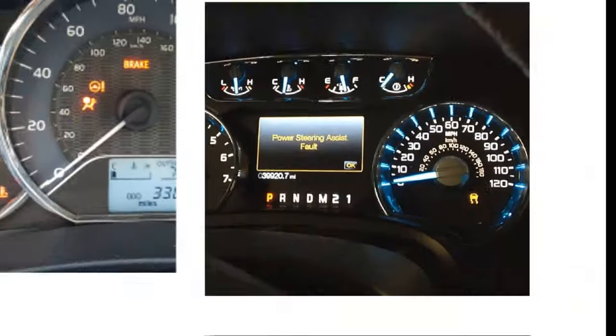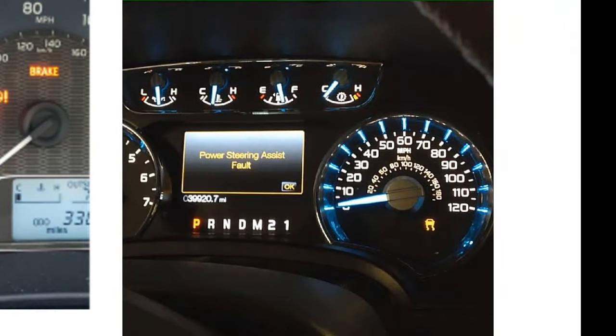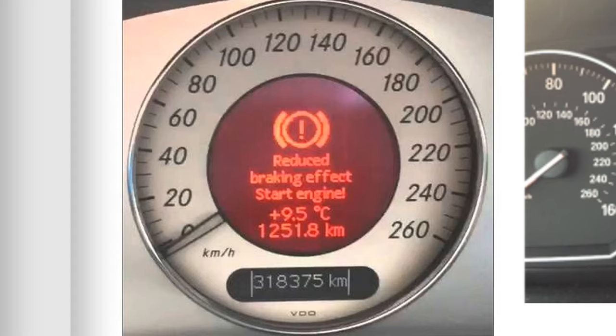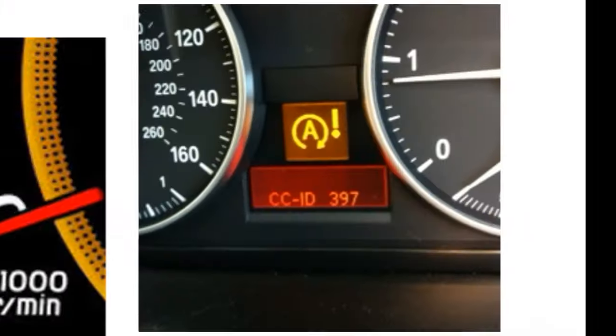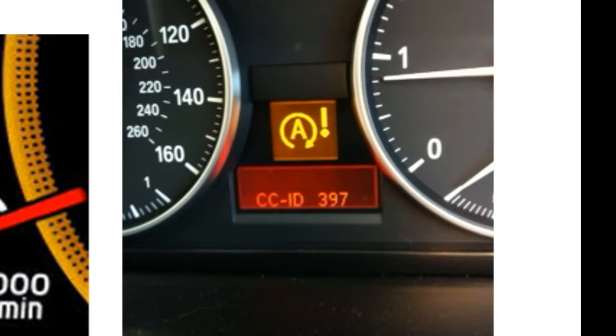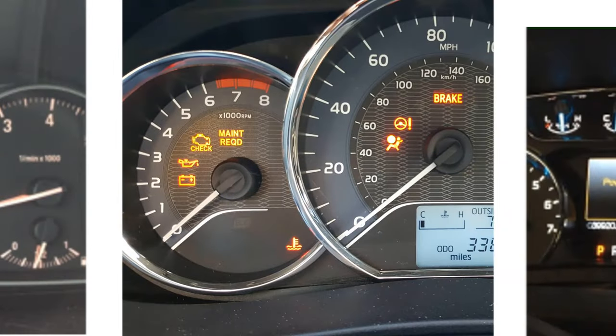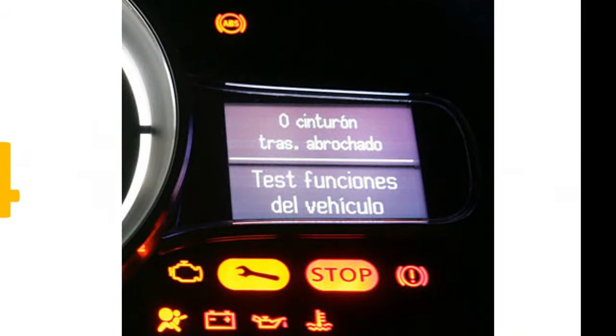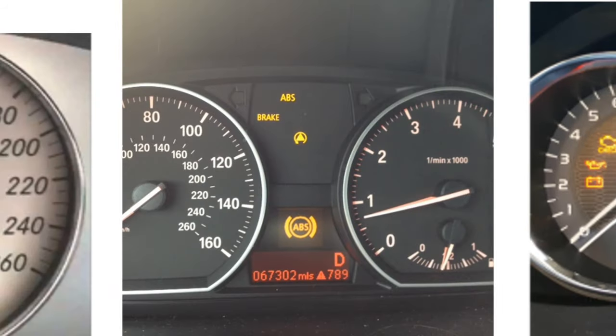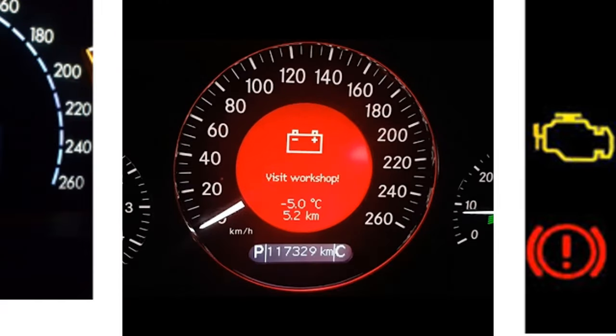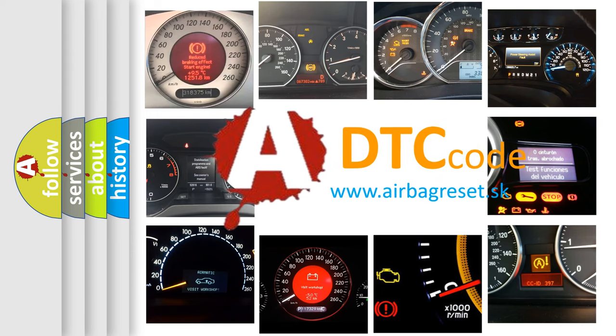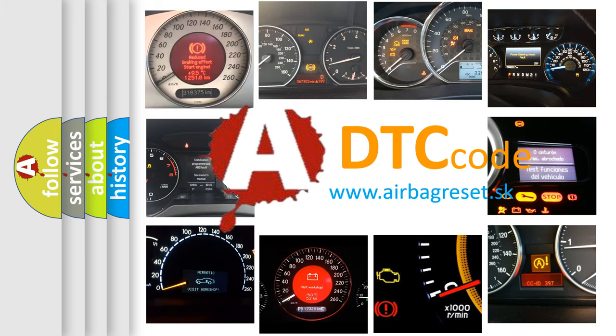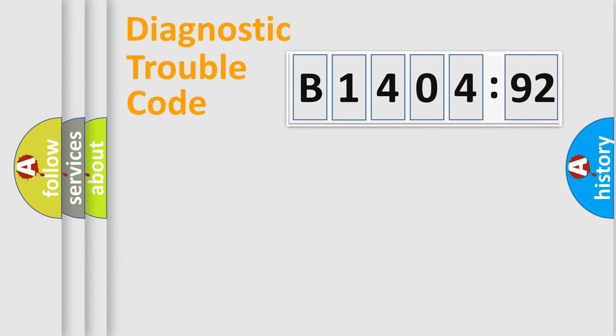Welcome to this video. Are you interested in why your vehicle diagnosis displays B140492? How is the error code interpreted by the vehicle? What does B140492 mean, or how to correct this fault? Today we will find answers to these questions together. Let's do this.